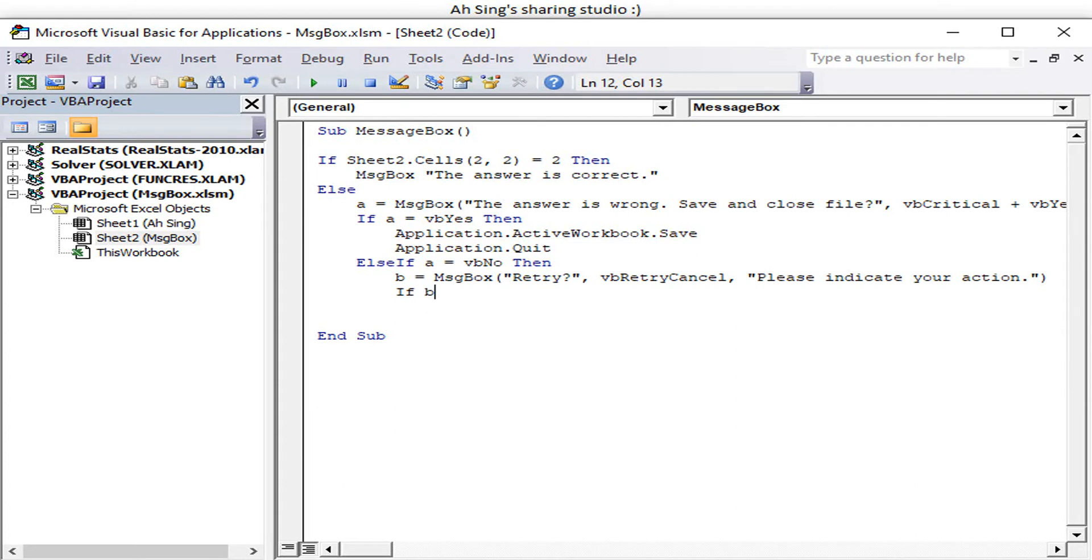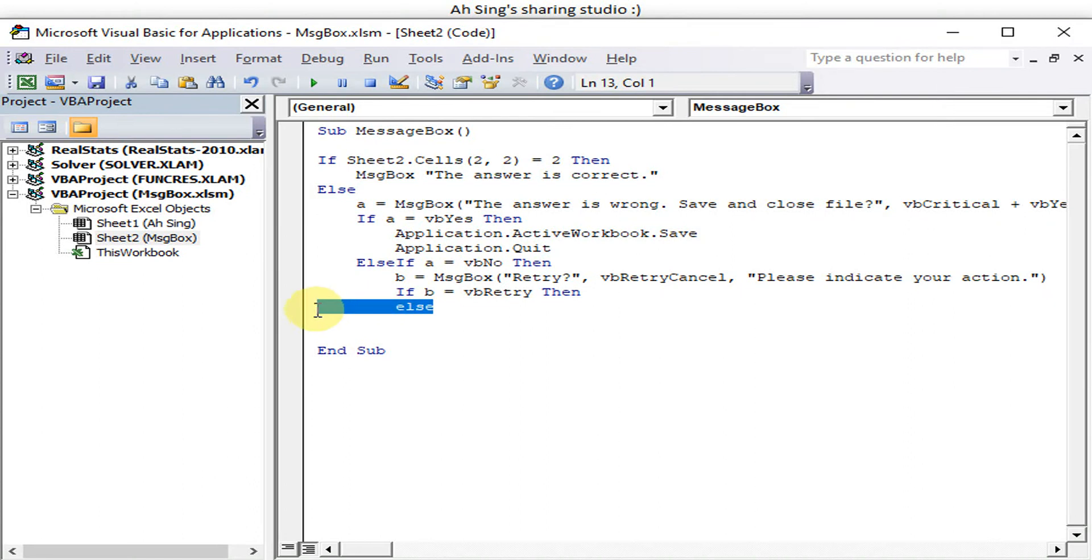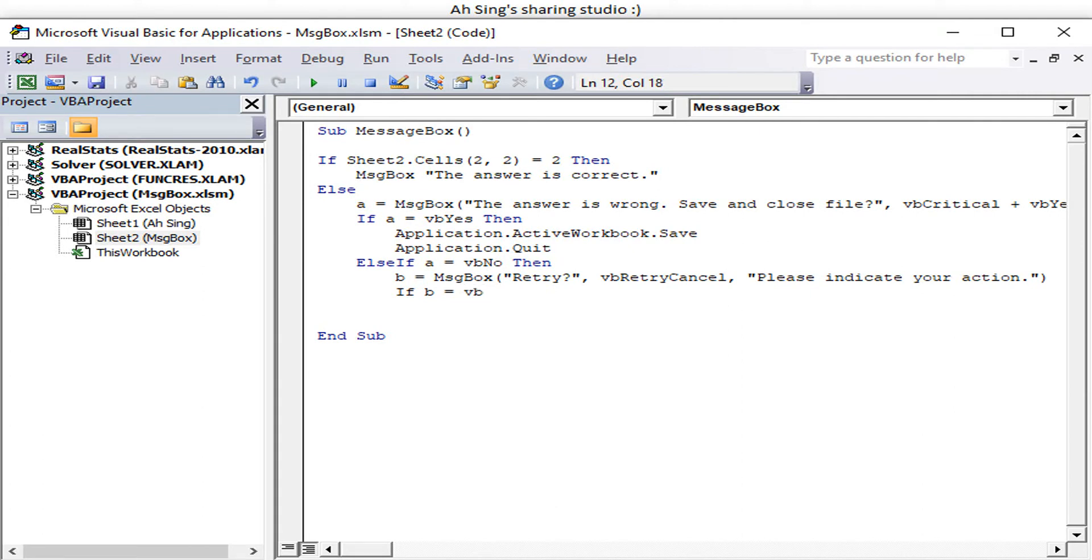So if B is equal to vbRetry, suppose nothing will happen, then we just leave it. Then we go to Else, or we just do for the one that we need extra action. For example, like we want vbCancel.